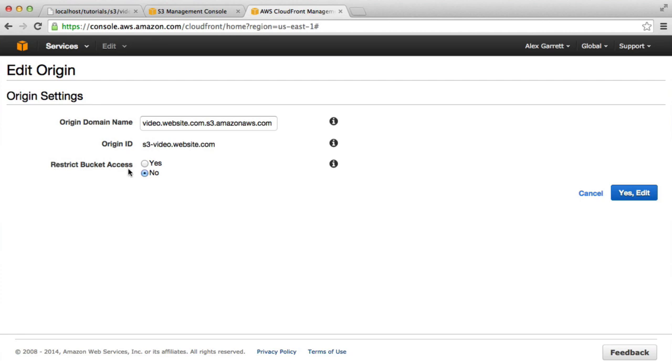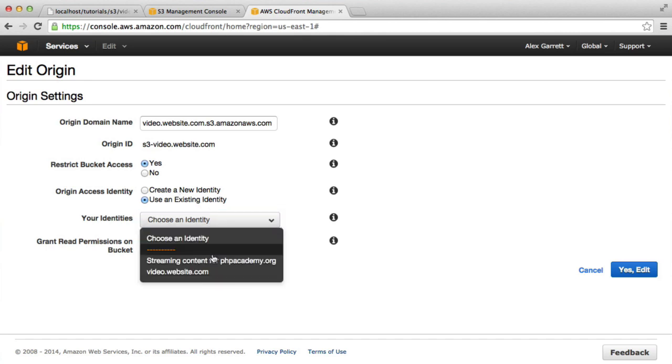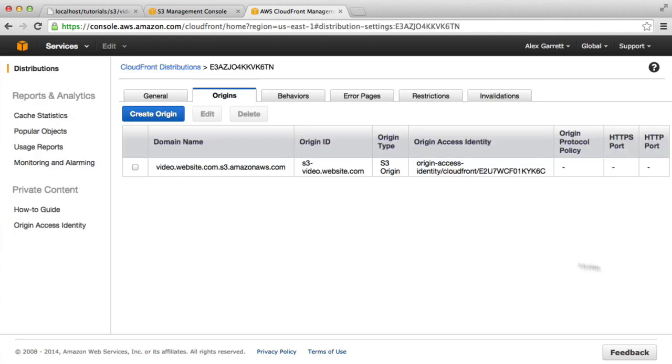We want to restrict the bucket access. If we click Yes here, we can either create a new identity or we can use an existing identity. We've already set that up just a second ago, so we can choose that one. What we want to do is grant read permissions on the bucket. We want to update the bucket policy automatically. I'm going to hit Yes Edit and that's added that origin access identity.